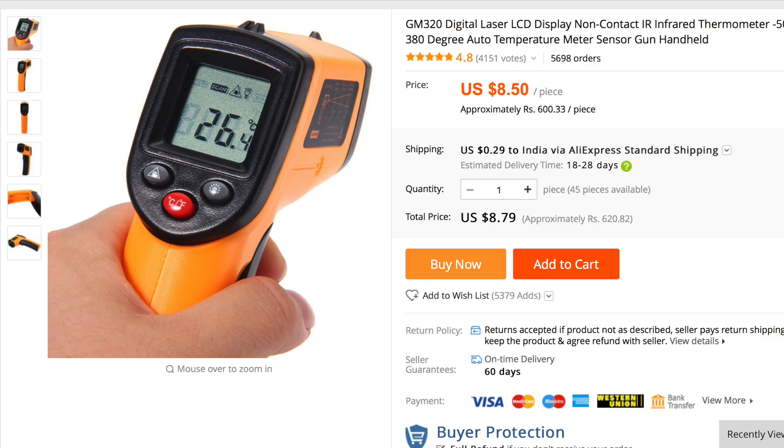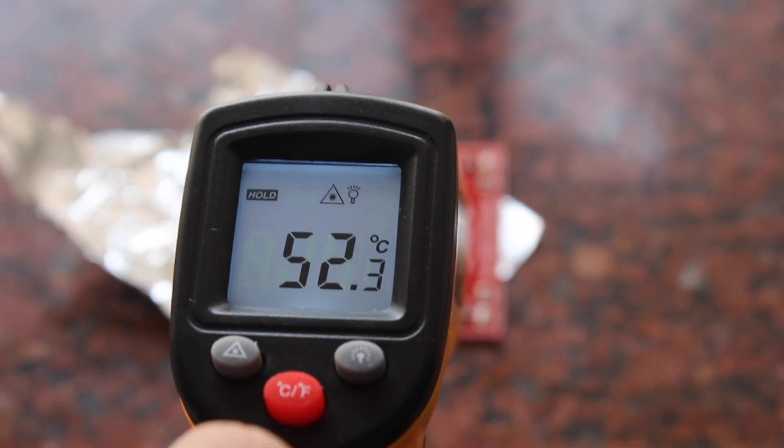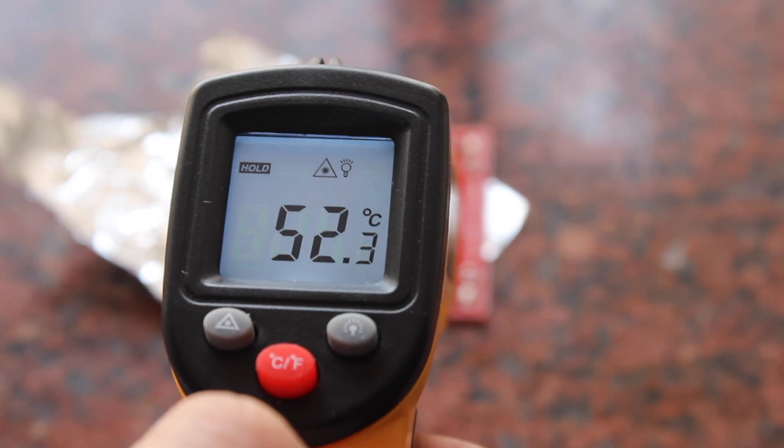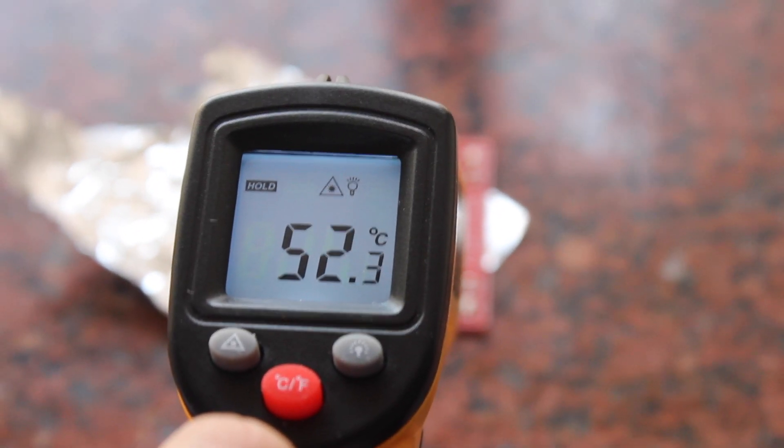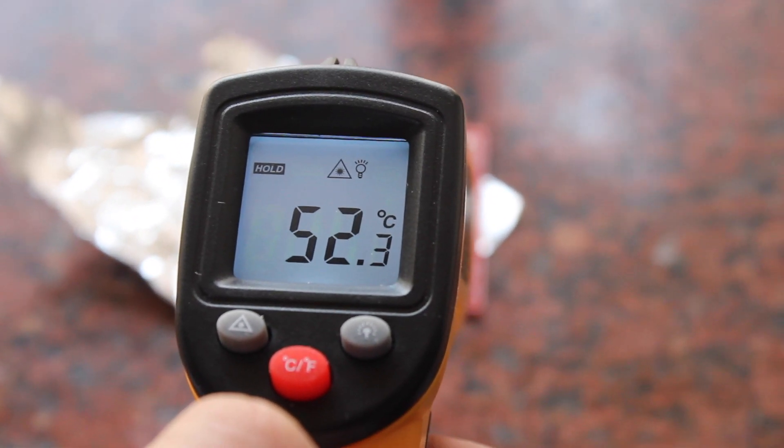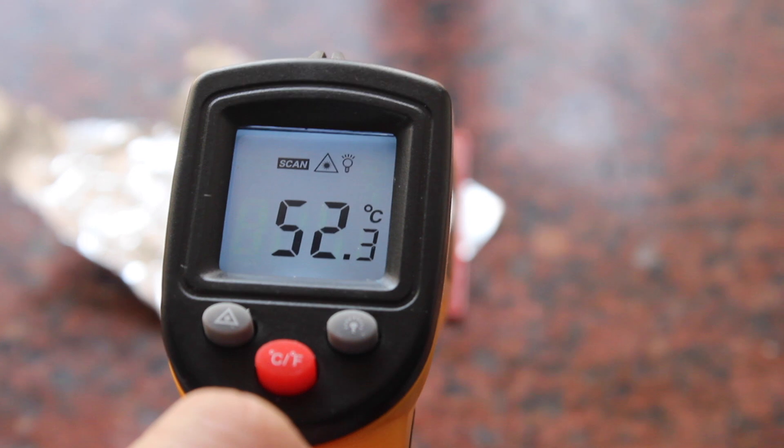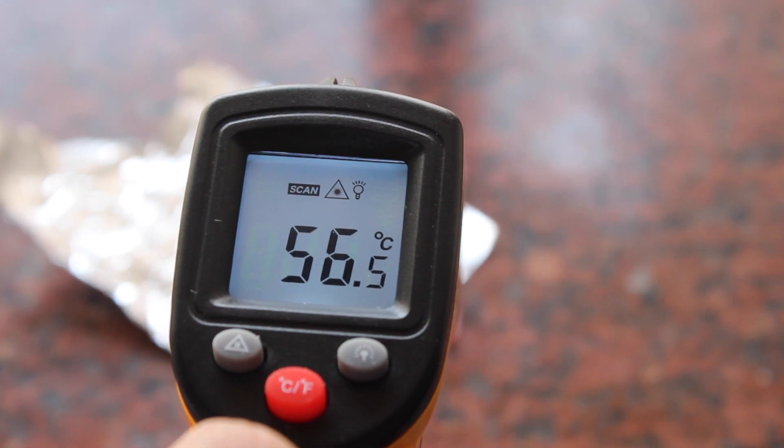During the reflow process, it is important to keep an eye on the temperature of the board. For this, I bought this very cheap non-contact thermometer, which is able to give me temperature readings from a distance. You can see here how it operates.